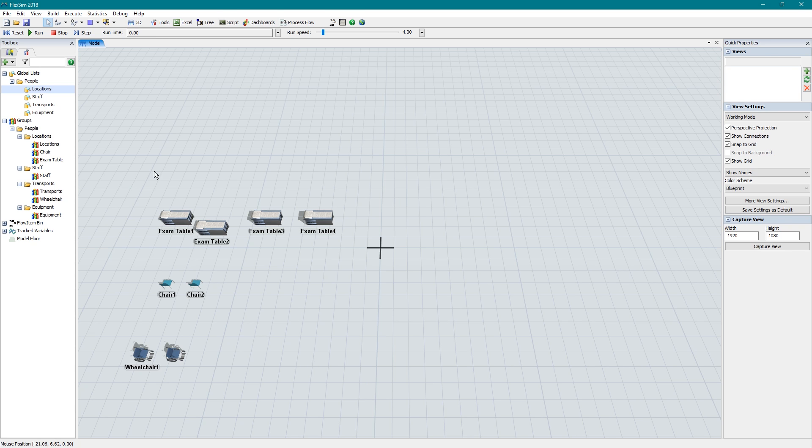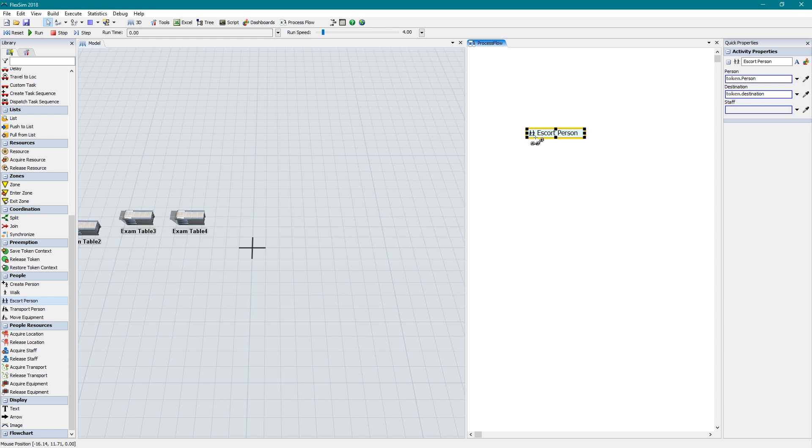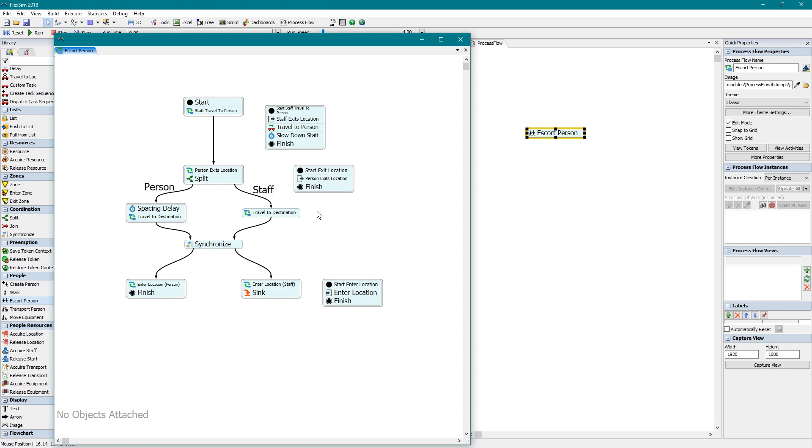The people activities do quite a bit while requiring very few inputs. You can see what's going on behind the scenes, and even customize the activity behavior, by right-clicking on it and selecting View Inner Flow. Use this as a starting point to do exactly what you need your model to do.